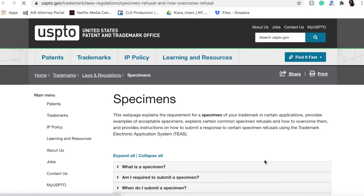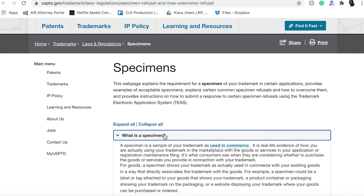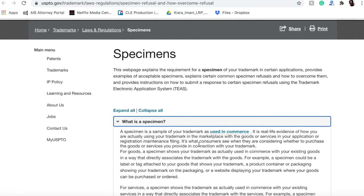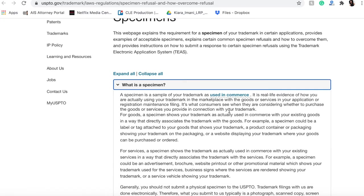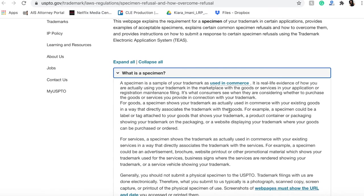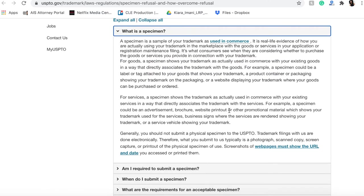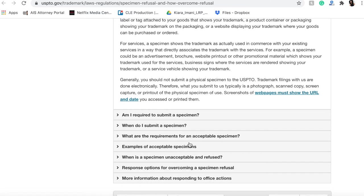If we click here, we have this awesome page on the USPTO about what a specimen is. As I mentioned, it talks about making sure that the mark is actually being used in commerce - it's real-life evidence.